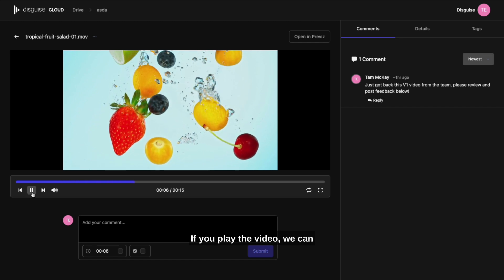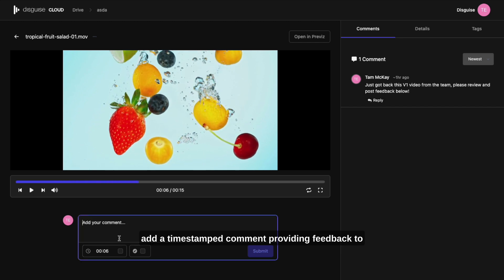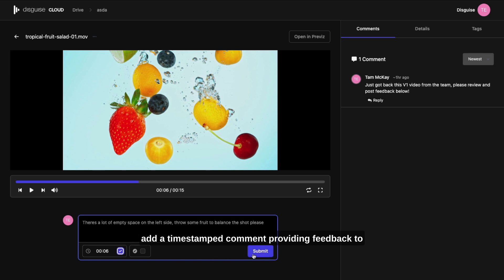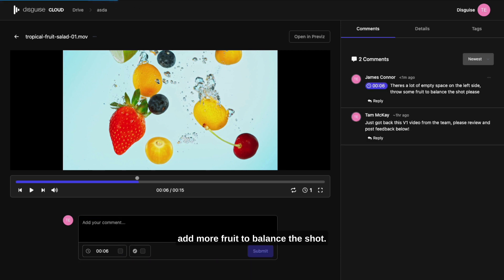If you play the video, we can add a timestamped comment providing feedback to add more fruit to balance the shot.